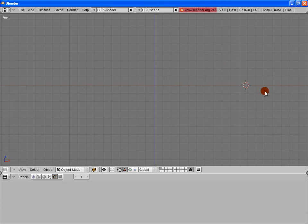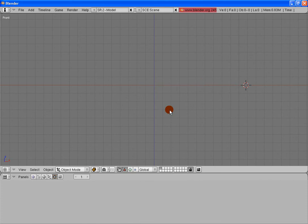Also, another reminder, to get that 3D cursor in the center of the screen at the origin, I would go ahead and hit the Shift key and the C key and that would put that back at the origin for me, which is exactly where I want it.